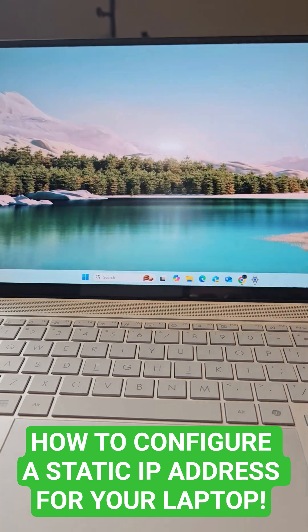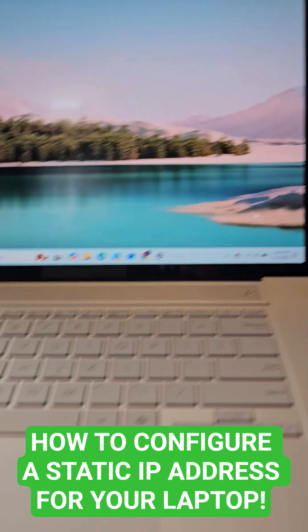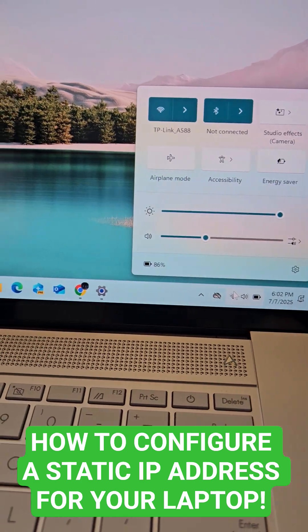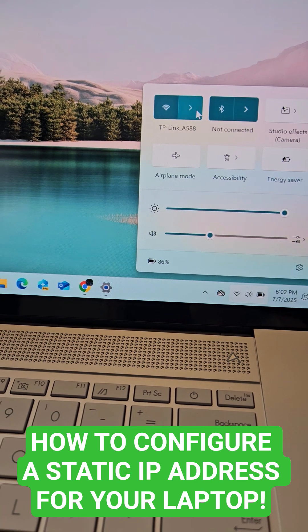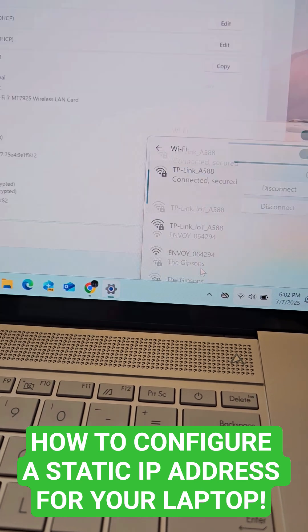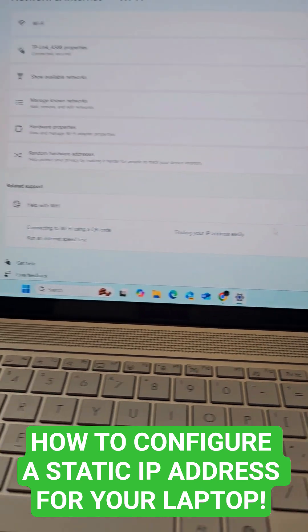Now go down to the Wi-Fi icon right here and go to more Wi-Fi settings.